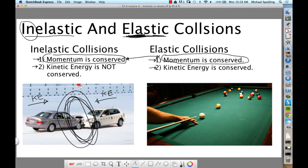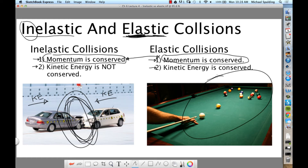In everyday life, the most elastic collision you've all seen with your own eyes is shooting pool. One pool ball hits another pool ball. The pool ball comes in with kinetic energy and hits another pool ball. Is there kinetic energy after the collision? Yeah, and that kinetic energy is pretty close to the original kinetic energy. Is it perfectly the same? No — even this would not be perfectly elastic. But it's way more elastic than a car crash.